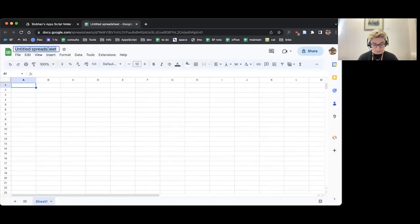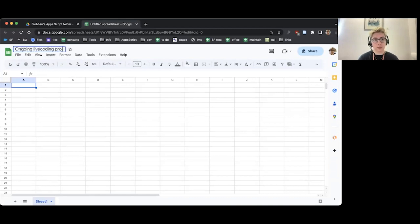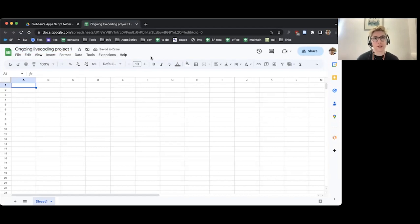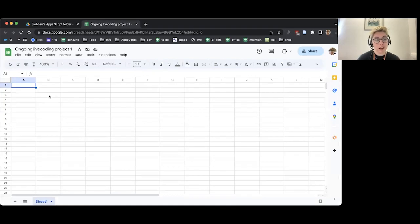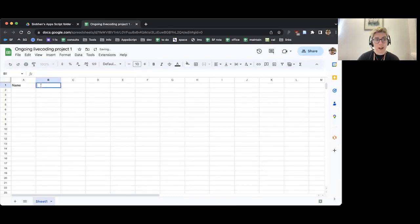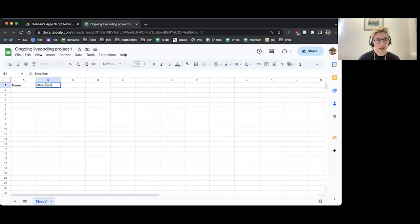I'm going to call this one Ongoing Live Coding Project 1 because we're going to build on it. Now we can't just go straight to the script editor because we need a bit of data in our spreadsheet. I'm going to make two columns of data — I'm going to have name and I'm going to have shoe size. You can have whatever data you like, but if you use name and shoe size then it's going to look the same as ours throughout this course, so it can be easier to do it that way.